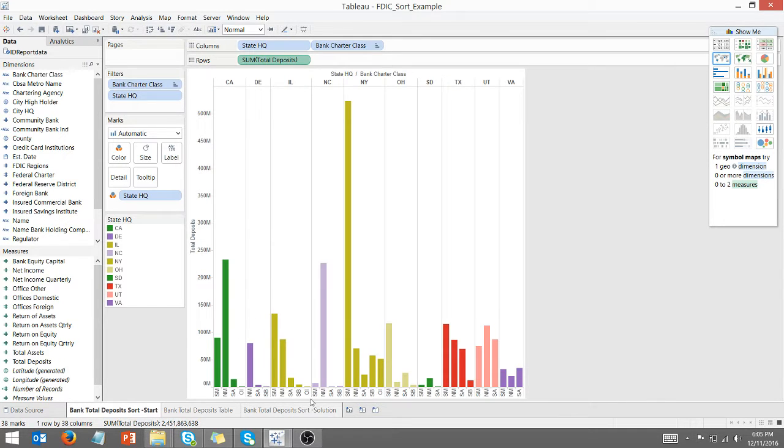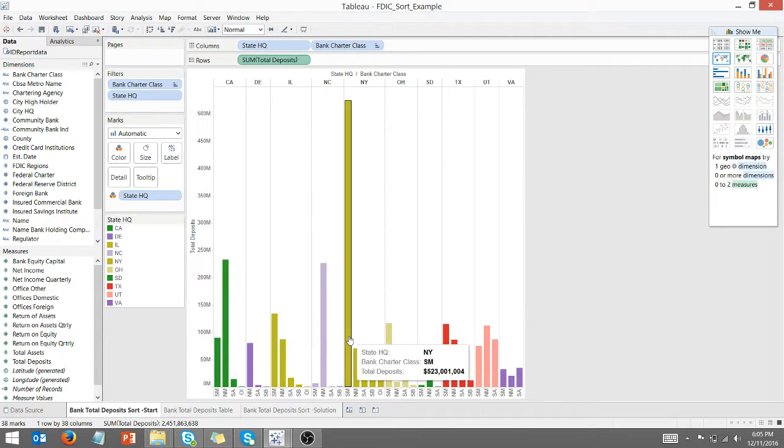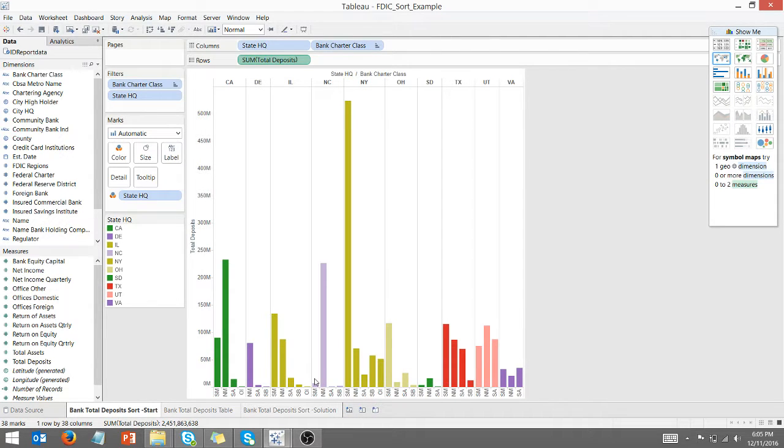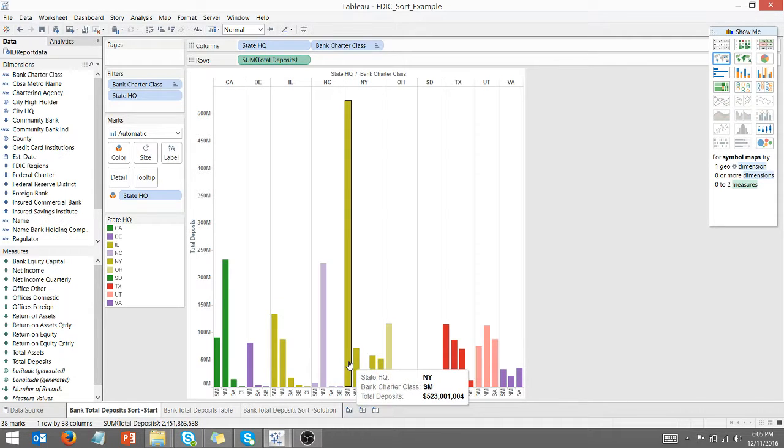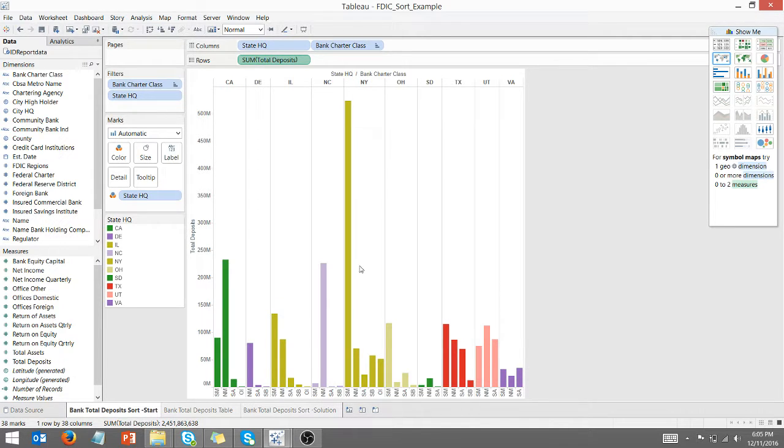If you look here, SM is always first. It makes sense for New York, but it may not make sense for North Carolina, where SM looks like it is third. I want it to sort within states.